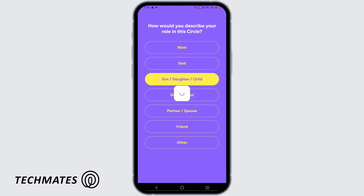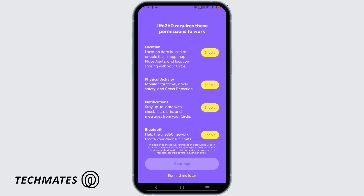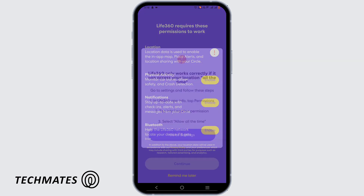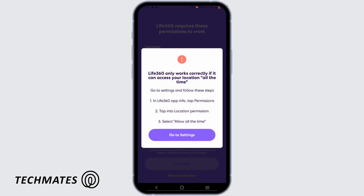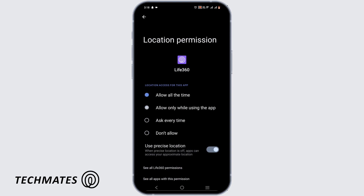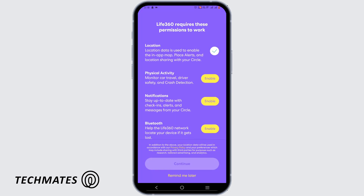You can add a photo or just skip. Tap on Enable for location and tap on While Using This App. Then go to your Settings and allow the location permission.